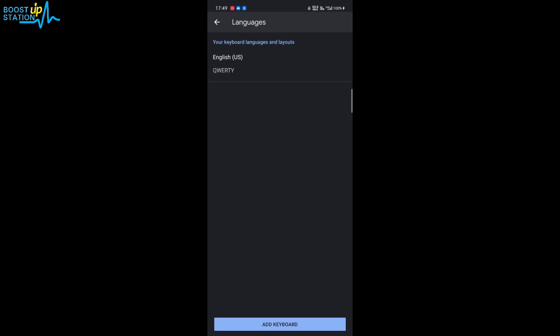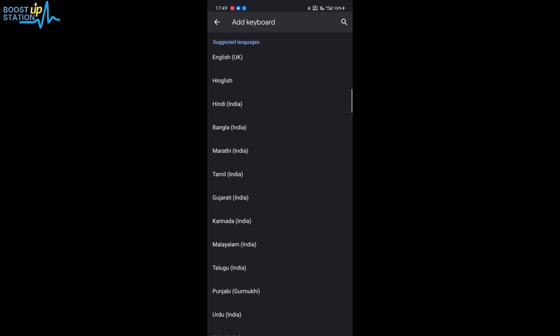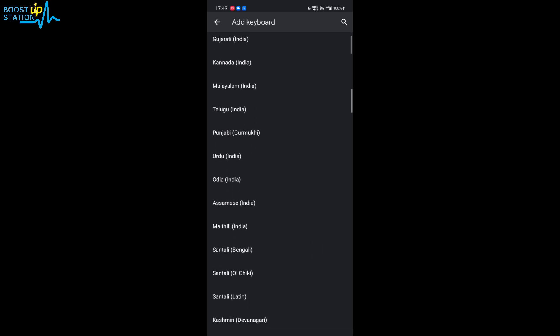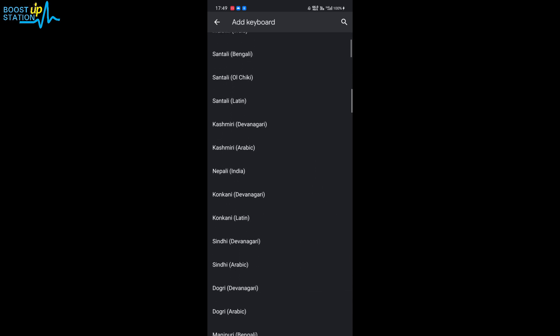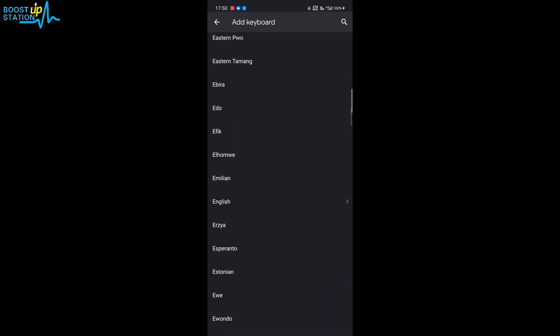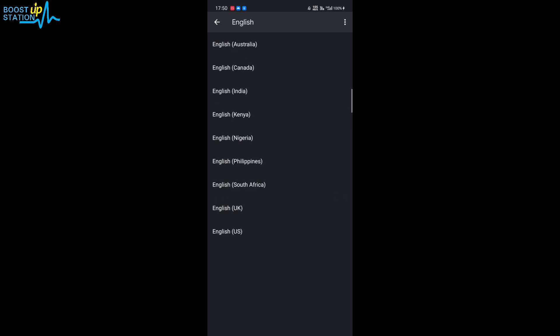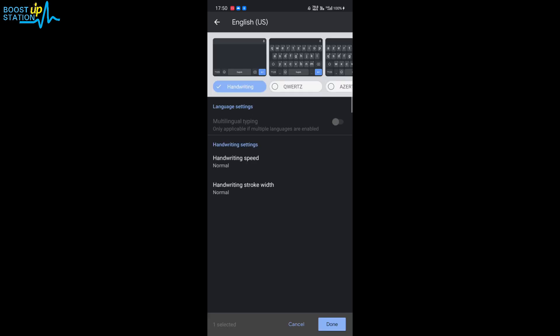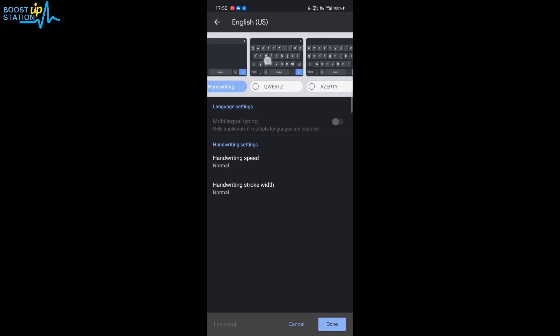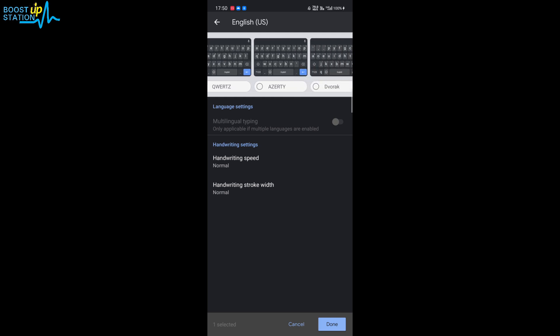And go to the language, click on add keyboard, and in here choose your language. I'll be going for English language, and in here I'll be choosing English US. And here you can see that we have a lot of keyboard layouts right.